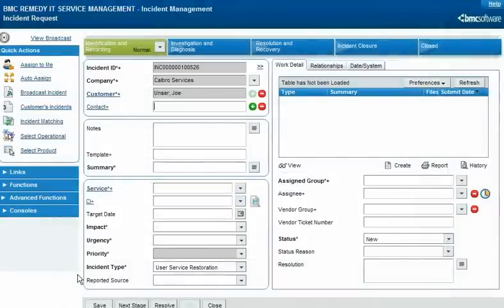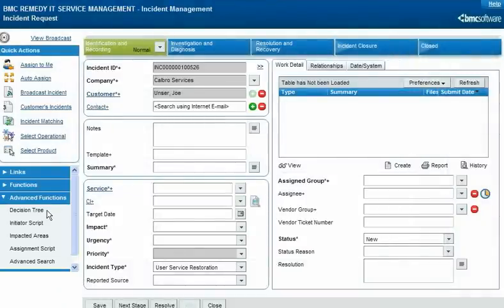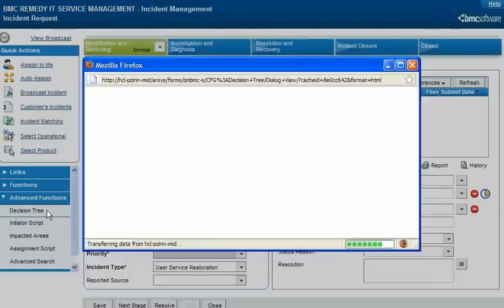If Francie later needs to refresh her memory, she can open the decision tree from the Advanced Functions menu on the incident request form.